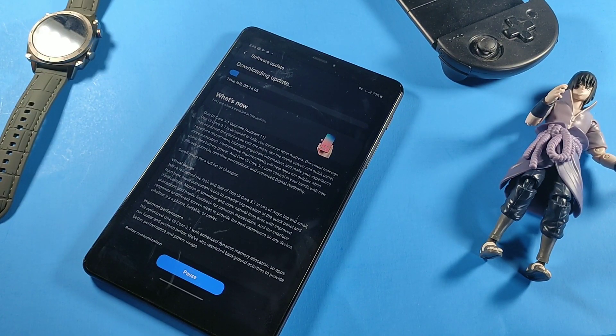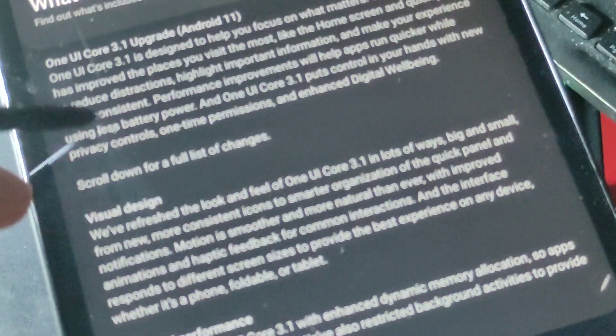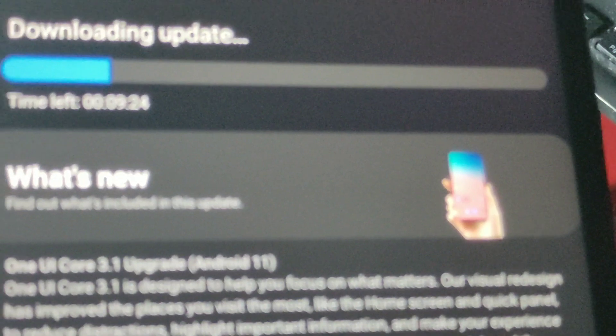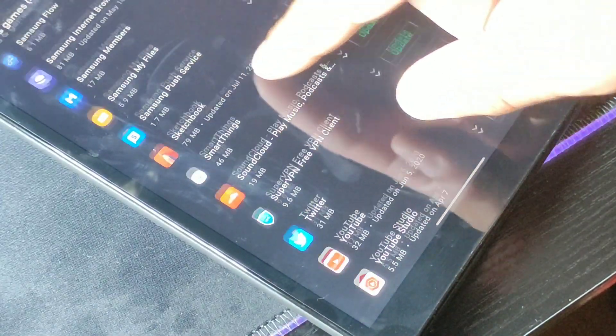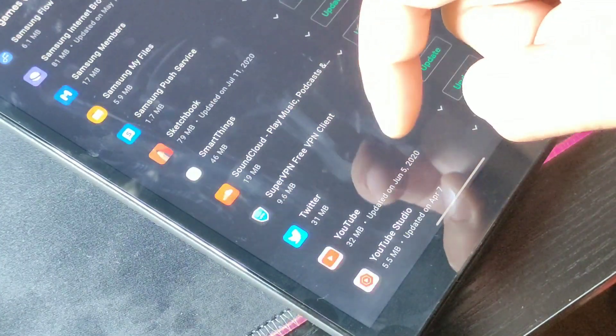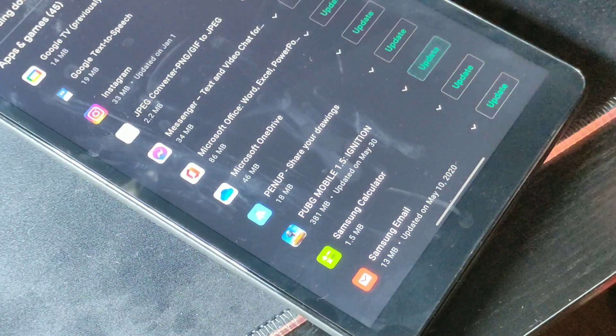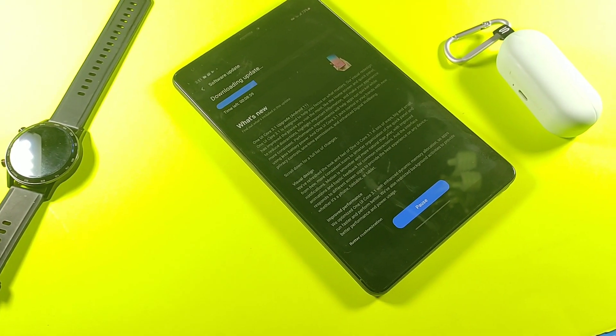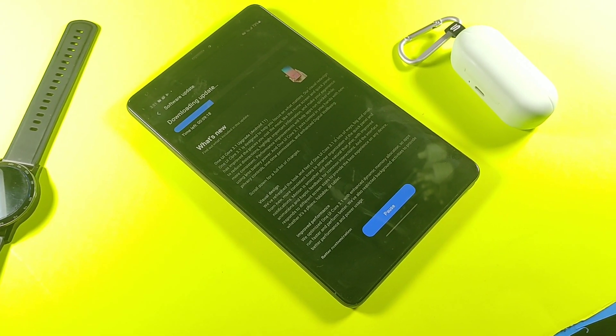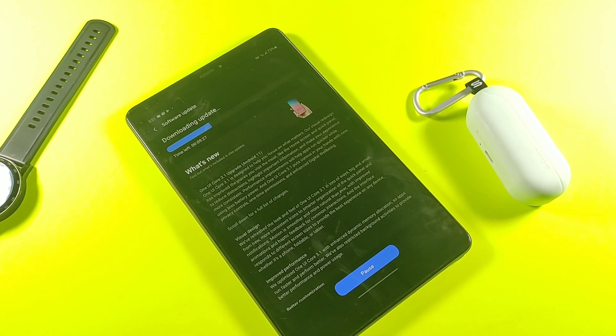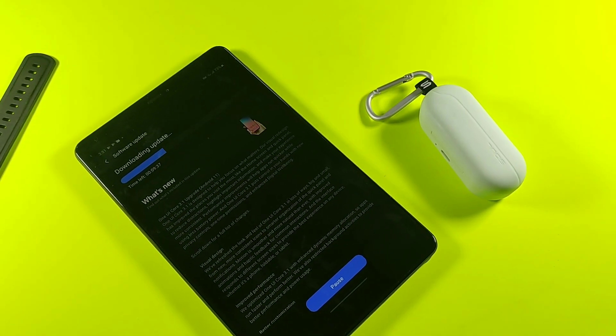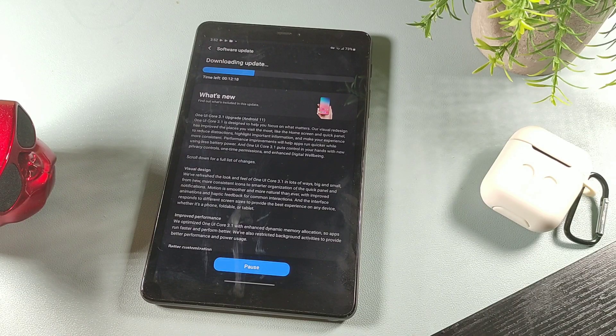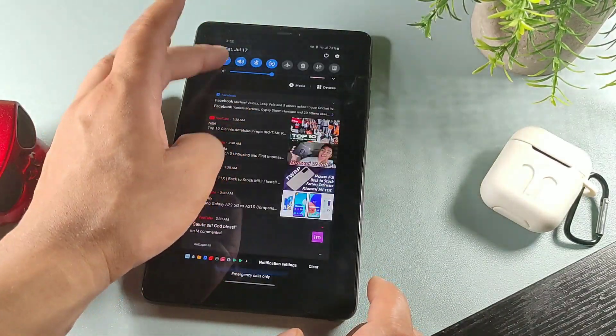Along with the new refreshed One UI software visual design, we're going to get improved performance because the dynamic memory allocation will actually shut down apps automatically in the background to make the device run faster and smoother. It'll restrict activities in the background and preserve power consumption with the optimized One UI 3.1. We will also get security software patches as well.